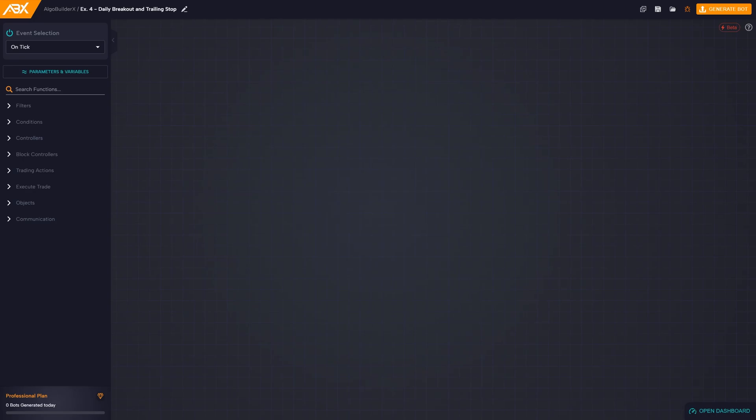Hello and welcome to this new Algo Builder X tutorial. In the course of this video, we will explore a more advanced strategy than the previous ones, introducing several new blocks, such as drawing blocks.